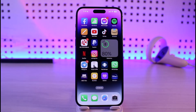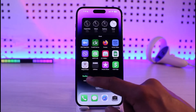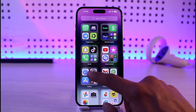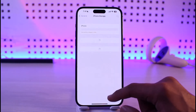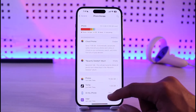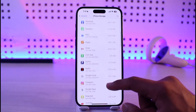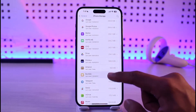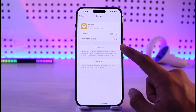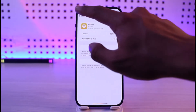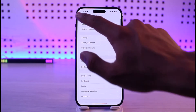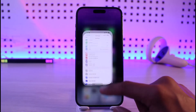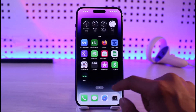First, open up the Settings application, go to General, then go to iPhone Storage. Search for the Bumble app, then offload the app and reinstall it, and see if that solves your problem.